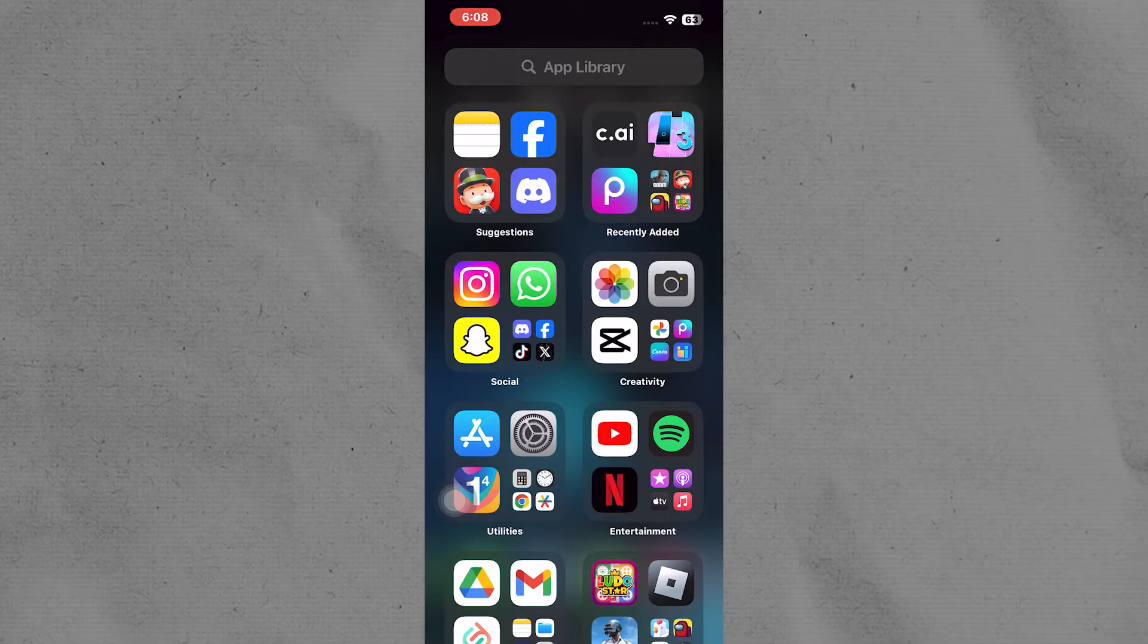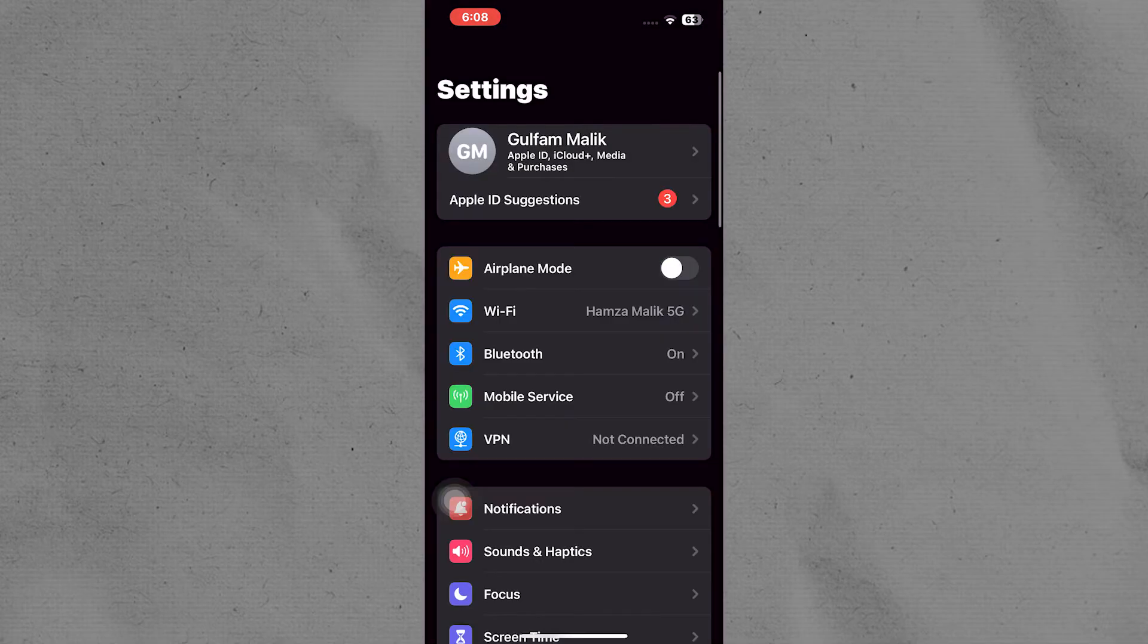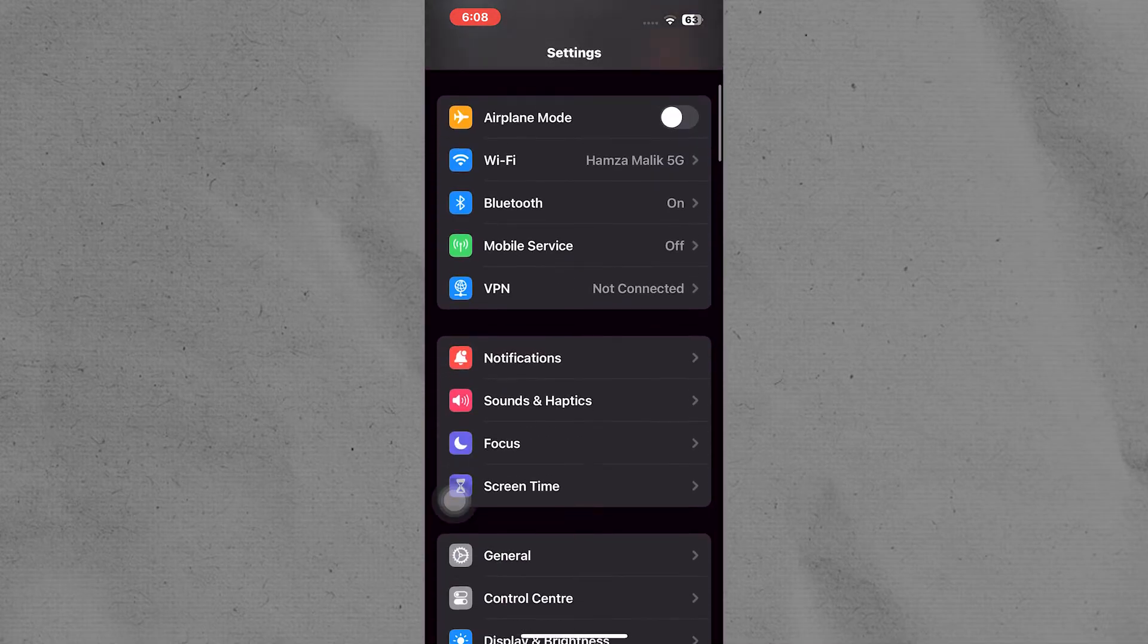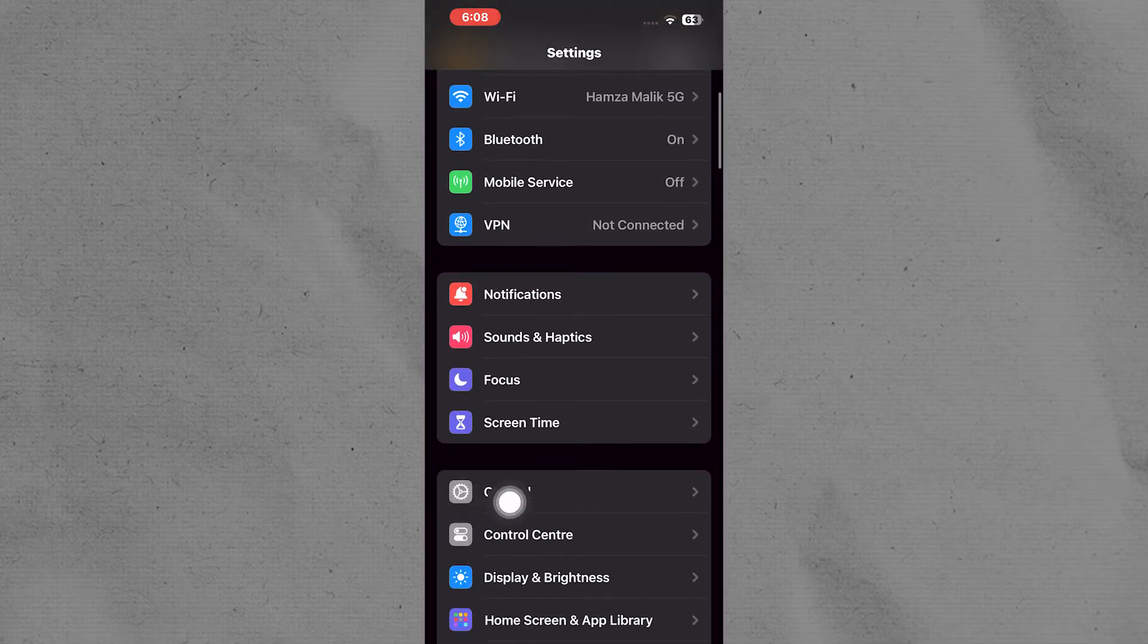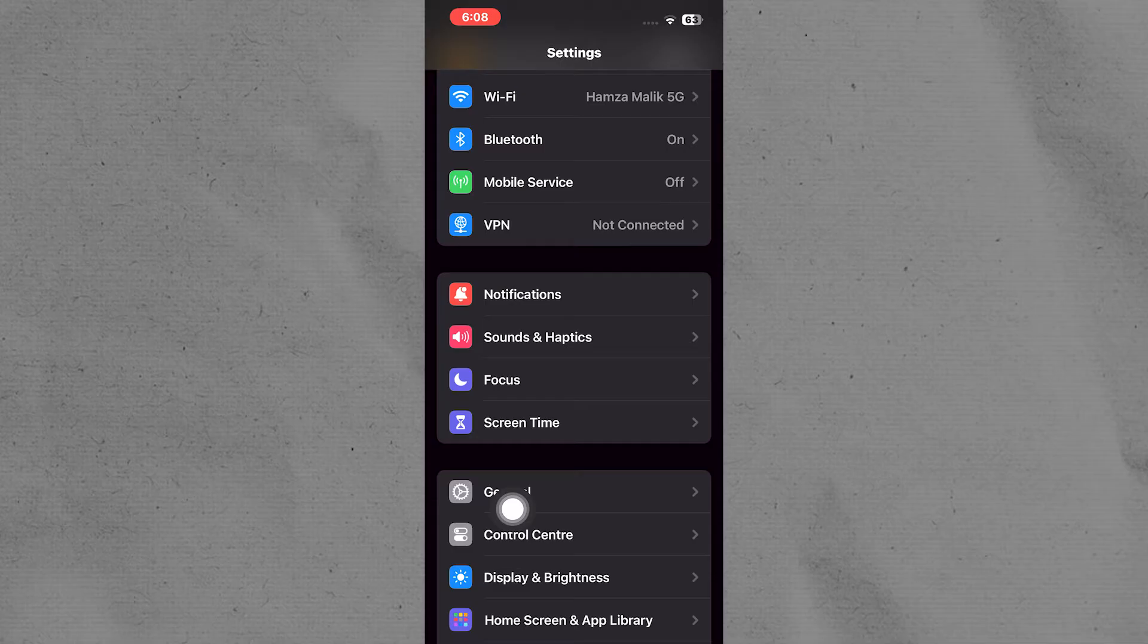To activate AppleCare on your iPhone, start by opening the Settings app and make sure you are signed in with your Apple ID. If you are, you will see your name at the top.